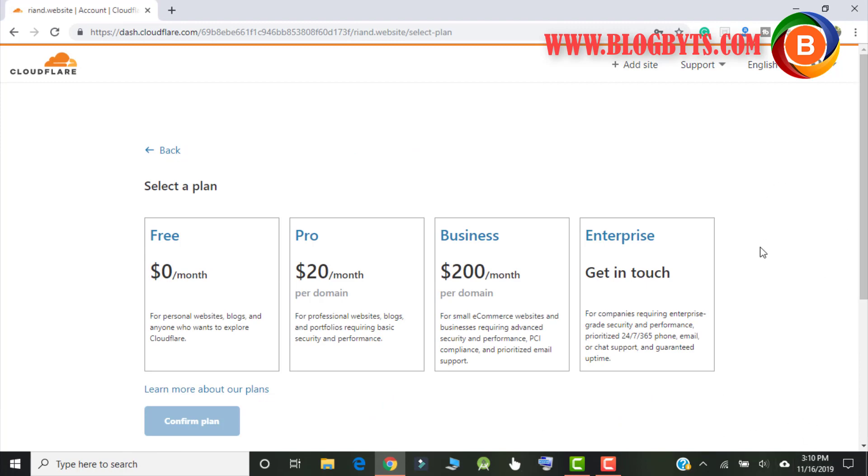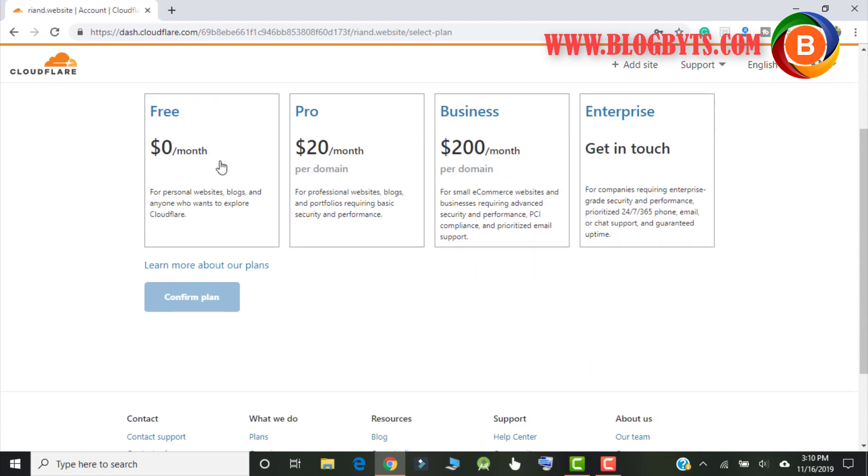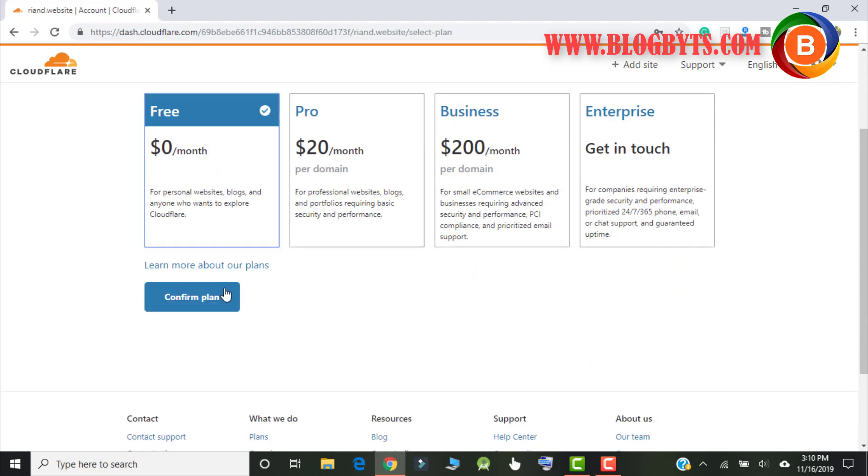So after some time you'll get the option if you want to go for pro plan or you want to try free plan. So most of us use a free plan, so let me choose for the free plan.